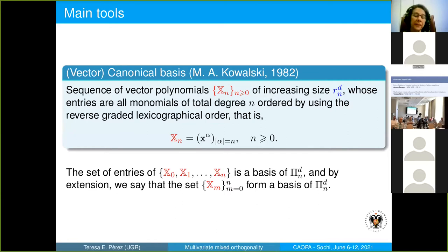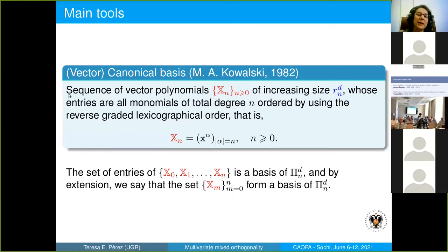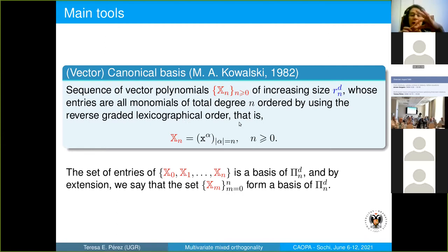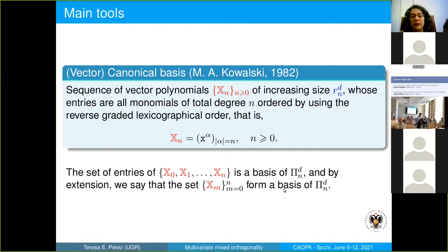We recall the definition of the vector canonical basis, or vector polynomials, given by Kowalski in 1982. This form of writing monomials is very useful for studying spaces with several variables. The canonical basis is written as a sequence of vector polynomials of increasing size r_n, whose entries are all monomials of total degree n ordered using the reverse graded lexicographic order. That is, x_n is a column vector, and the set of entries of these vectors forms a basis of Pi_n.